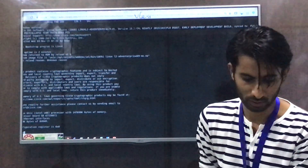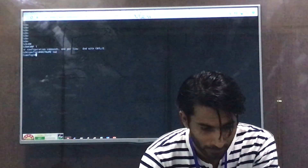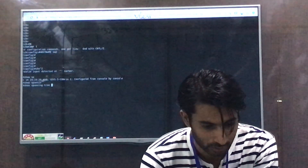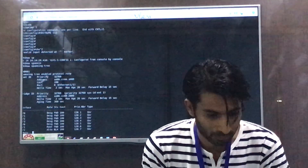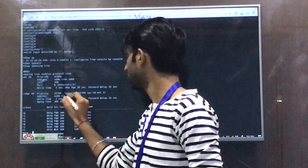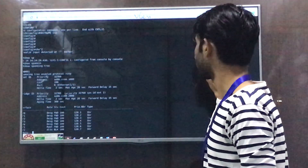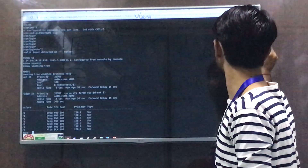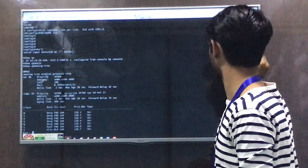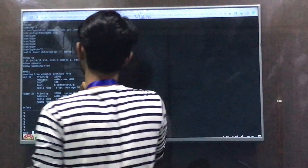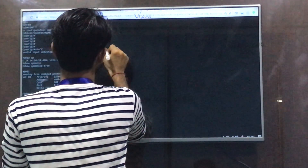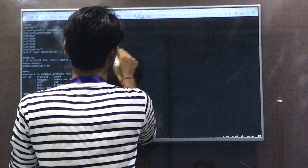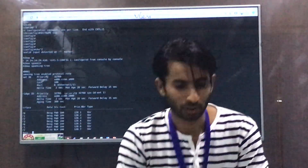Let's move to Switch 2. Type the show spanning-tree command. You can see Switch 2's MAC address ends in 2800. The remaining switch is Switch 1, whose MAC address ends in 1800, and it appears to have been elected as the root bridge.